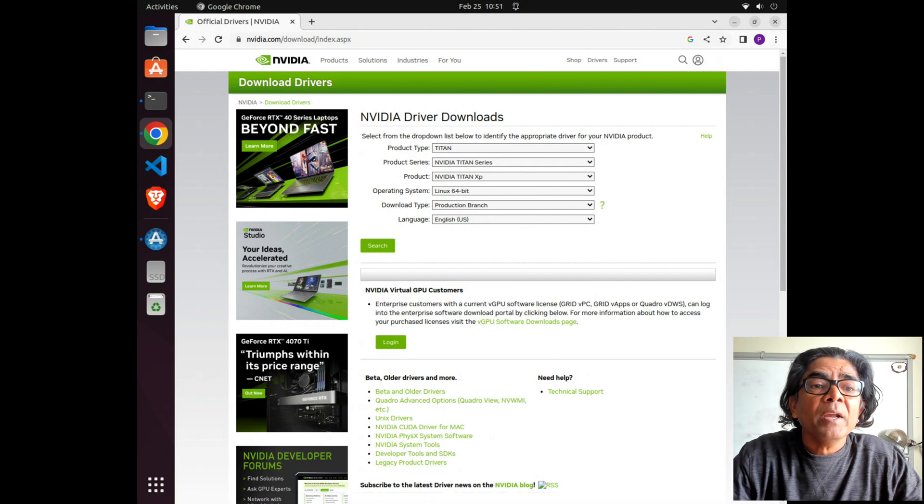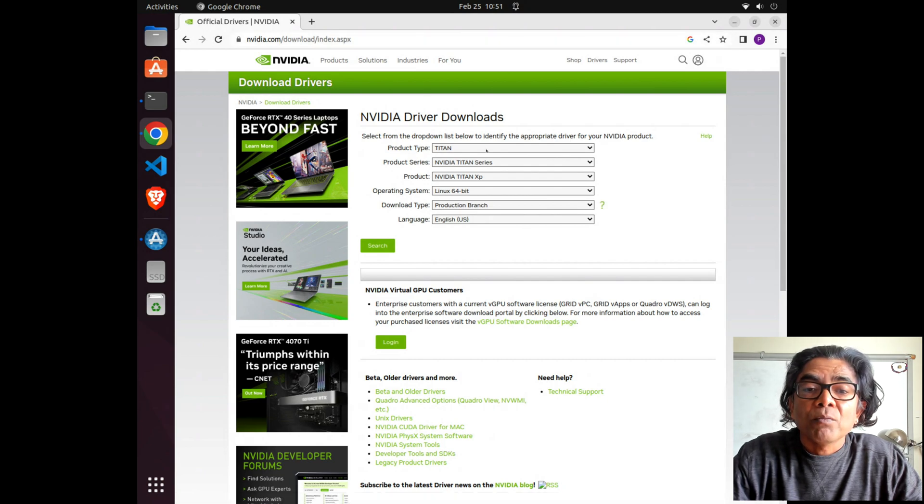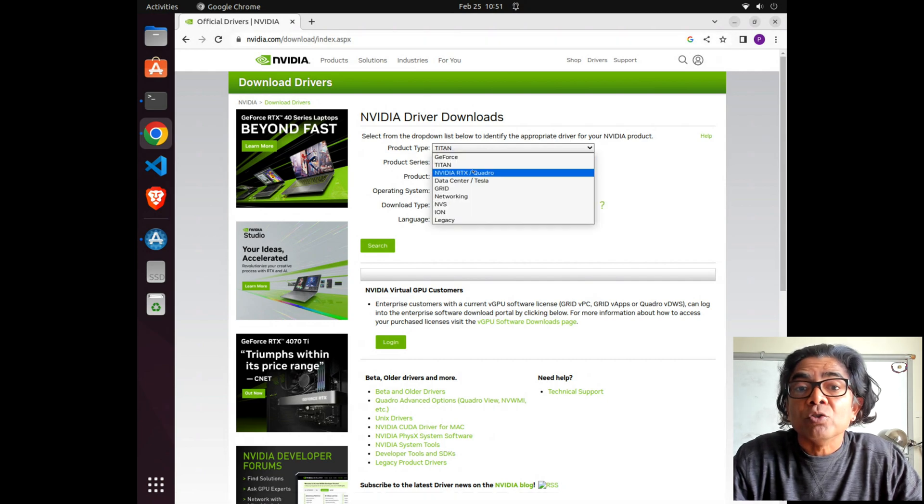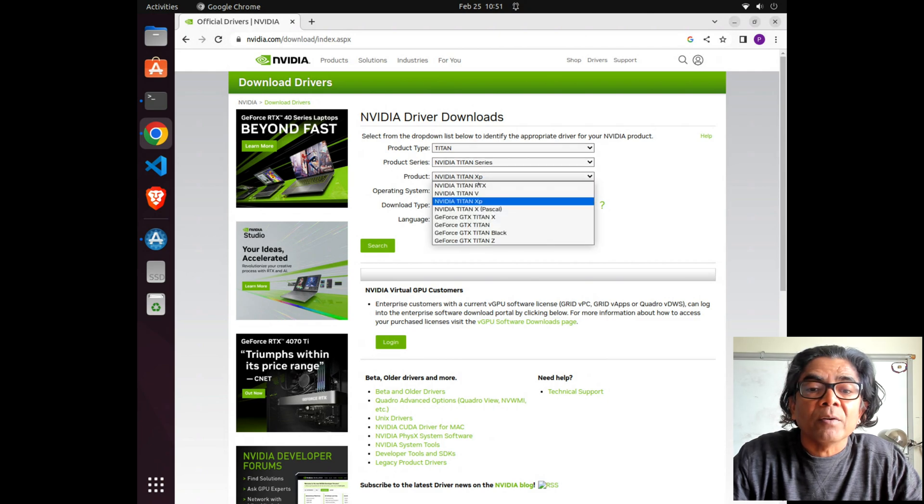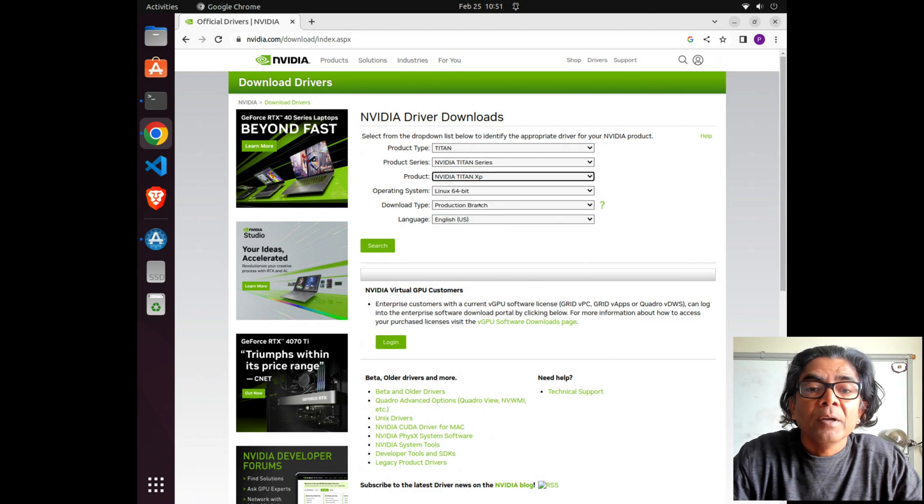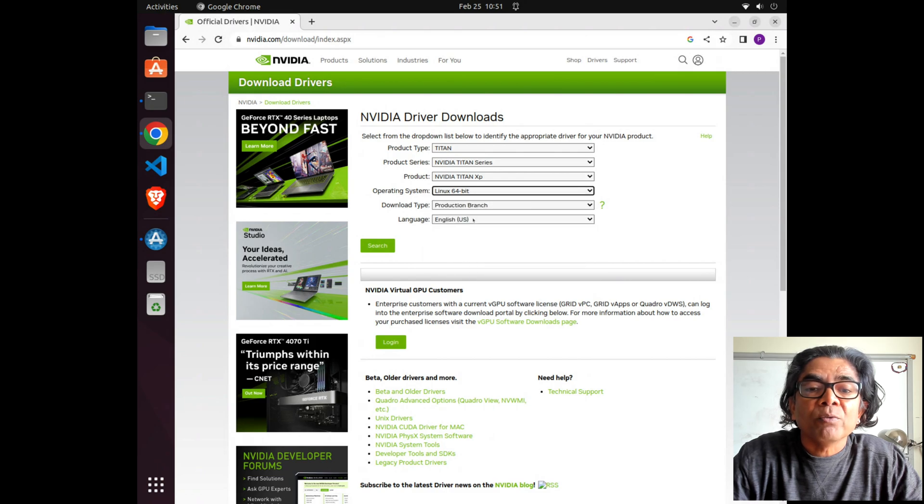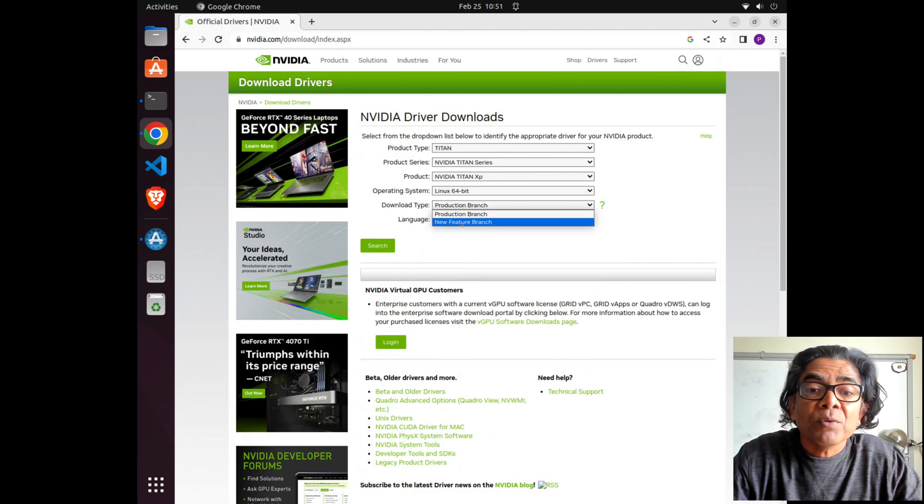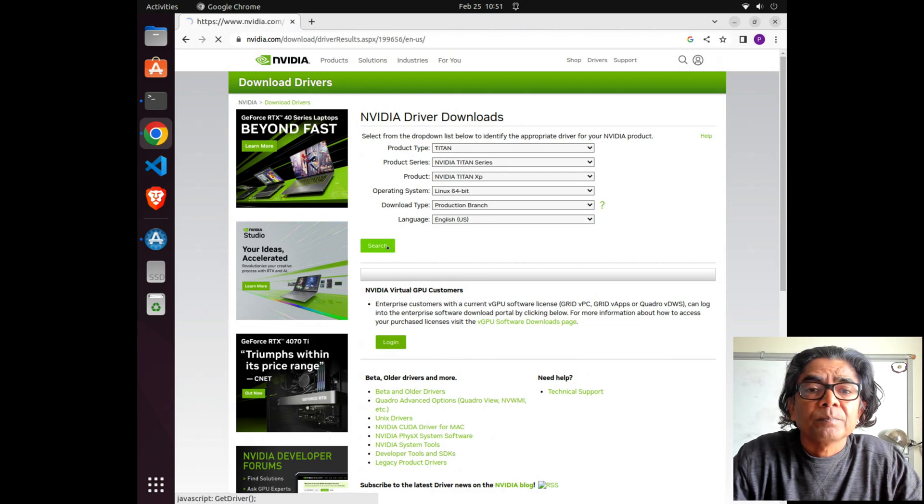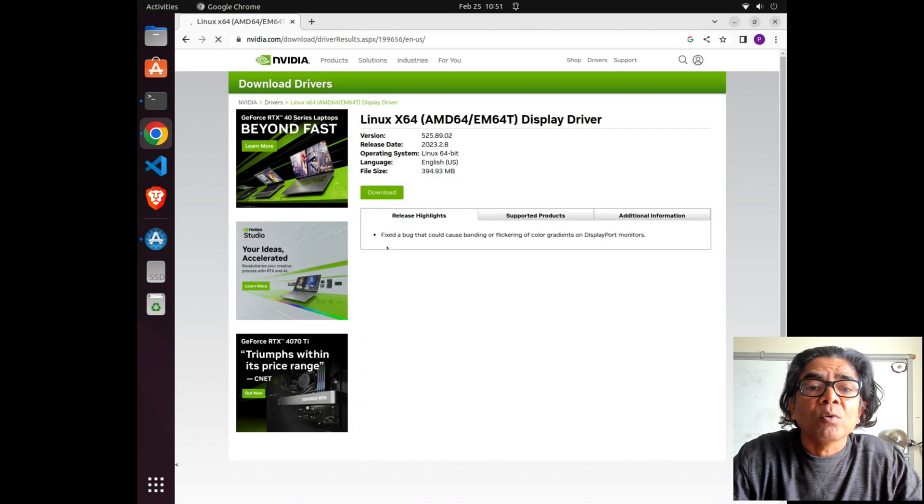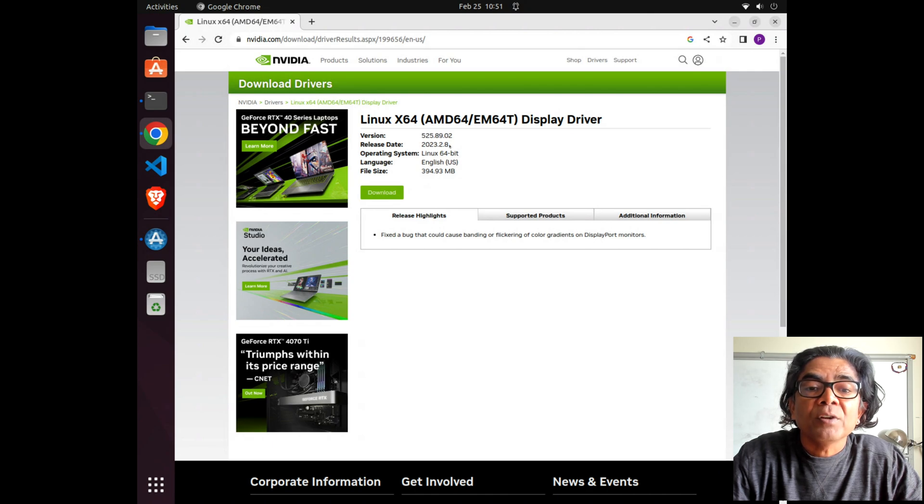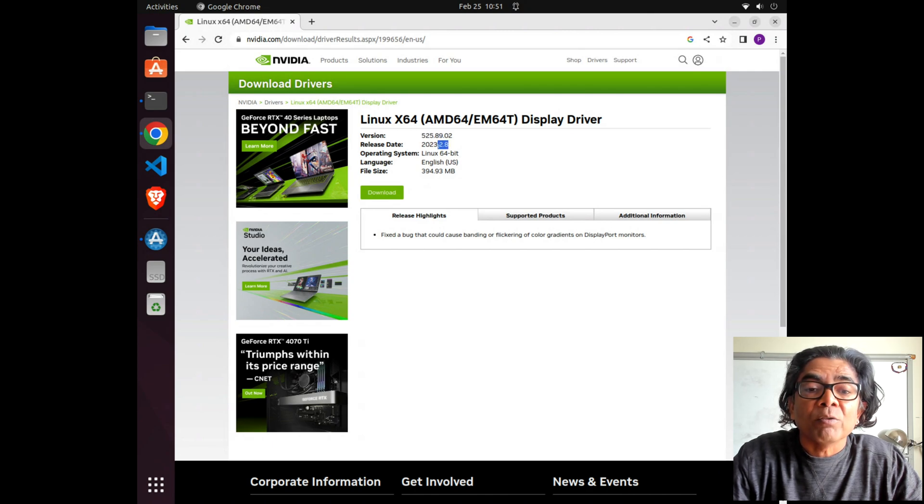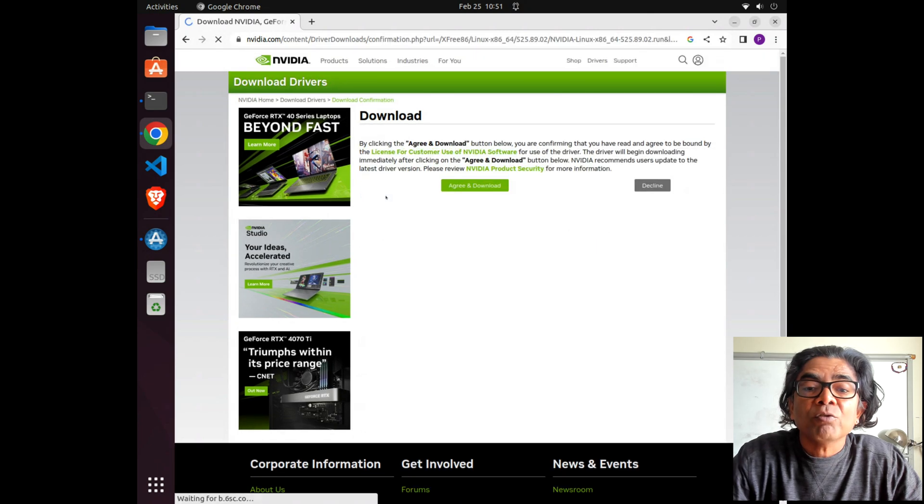Looking at the Nvidia driver download for the Titan XP GPU, Linux 64-bit, using the production driver, we can search and that gives us version 525.89.02, released in February 2023. This is the very latest driver we can download.